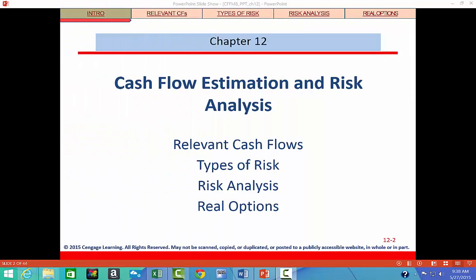Chapter 12 is our last chapter, and it has to do with finding the cash flows that we've always just been given in previous problems to find the net present value. We're also going to look at risk analysis for these cash flows that we've estimated.